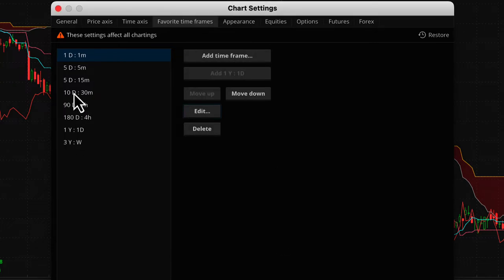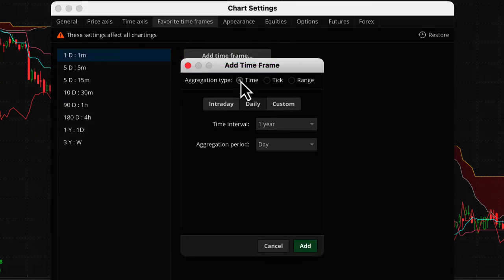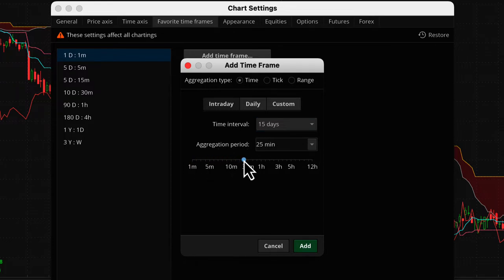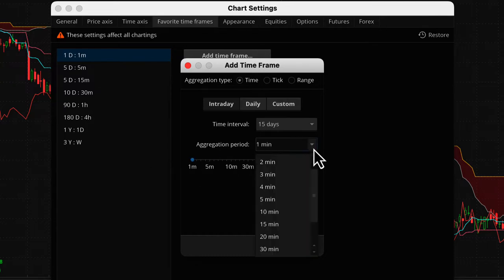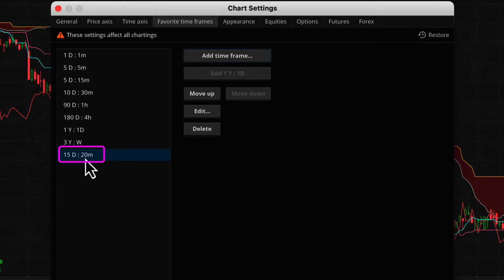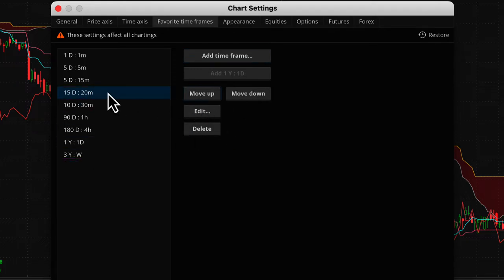Here's how to create a new favorite time frame. I don't have a 20-minute in my favorites, so let's add one. Go ahead and add a time frame — it's set to time, I want intraday, and I'll select 15 days to appear on the chart. Then instead of 1-minute, I'll use the dropdown and select 20-minute. I hit the add button and you can see it: 15 days of 20-minute bars. Then I move it into the right sequence.